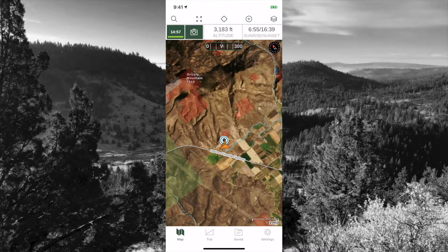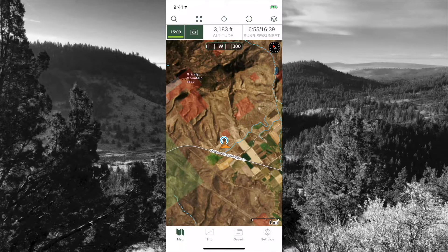So that's an introduction to the Gaia GPS app. There is a link below if you want to download it — it is a free app. In our next video we're going to show exactly how to use it without actually having a cell phone signal. Until next time, I'll see you in the outdoors.